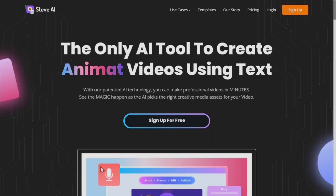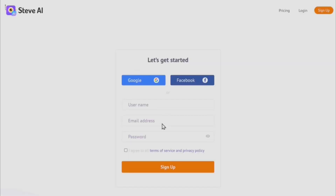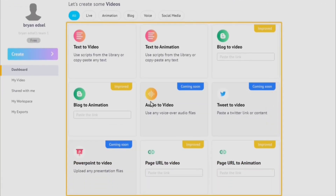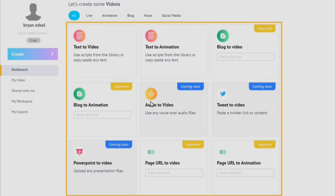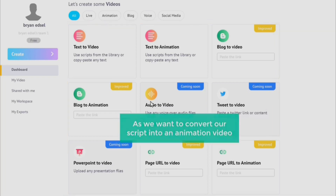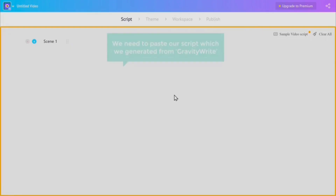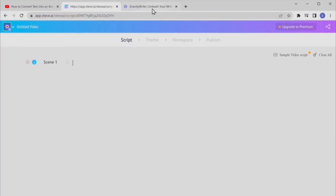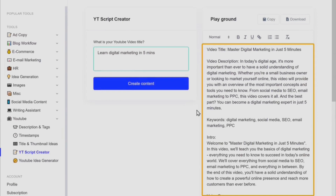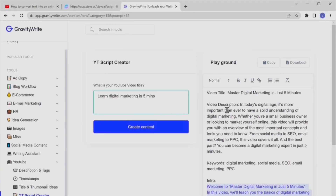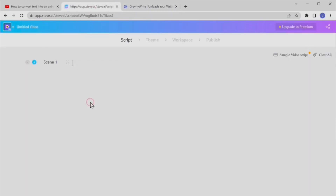Now the second step is to convert this script into an animation video, and for that we'll use Steve AI. Just like Gravity Write, you need to create an account on Steve AI. It will take you to its main dashboard where you'll see options like text-to-video and text-to-animation. Click on 'Text to Animation,' then paste your script from Gravity Write. You'll see it has been converted into different scenes automatically.